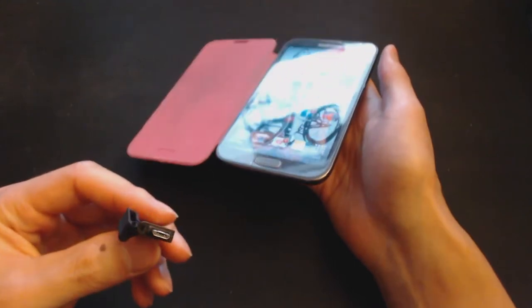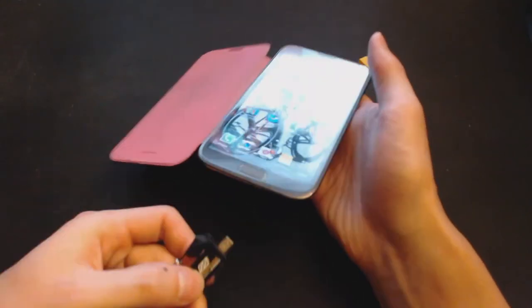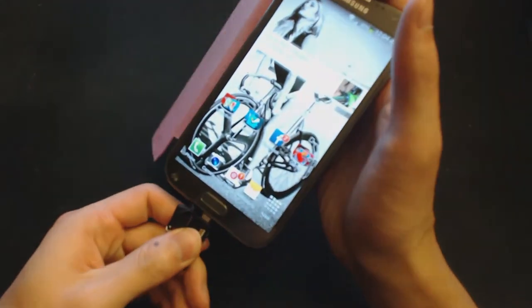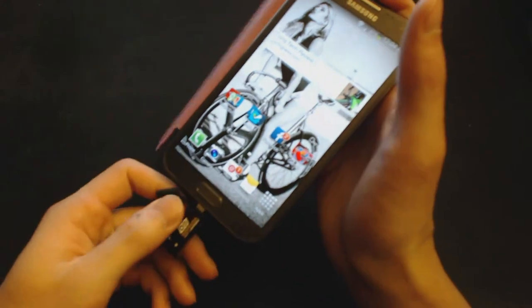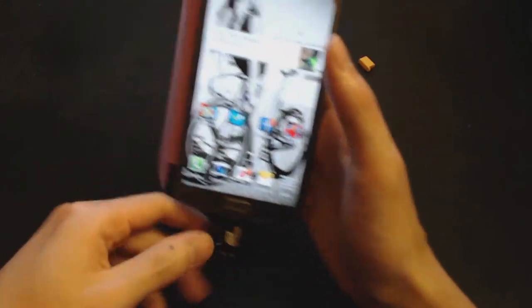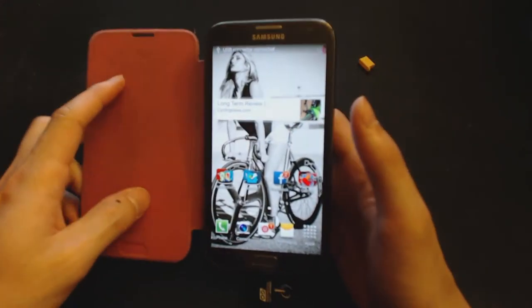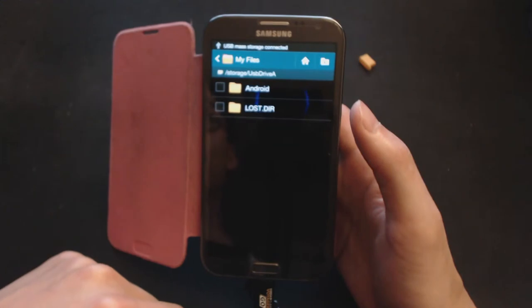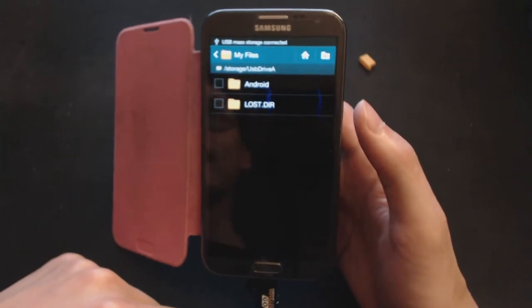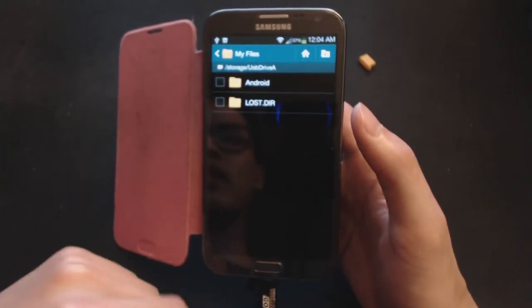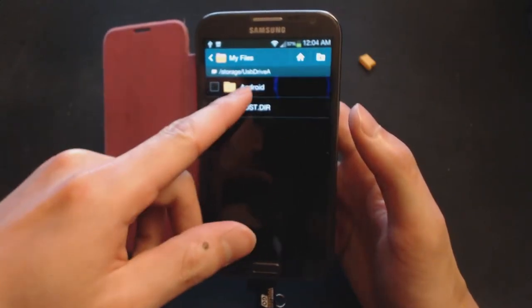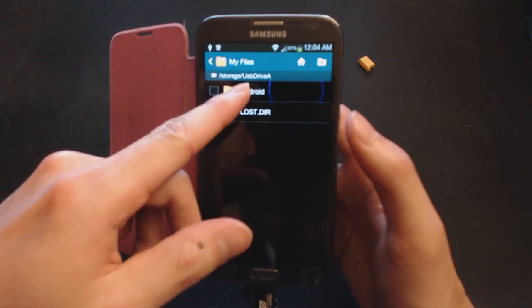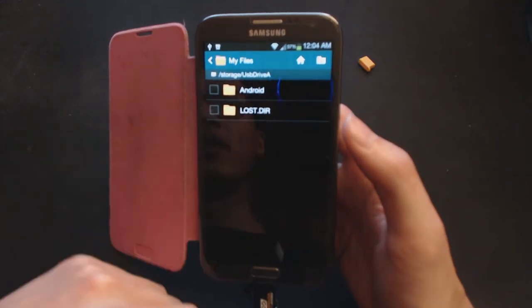So with the phone, I'm just going to connect it through the micro USB. And it's a pretty snug fit. And then right away, my phone will recognize the USB drive and it'll be called USB drive A.